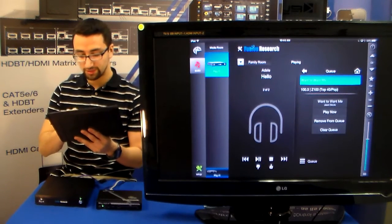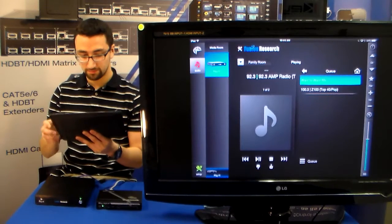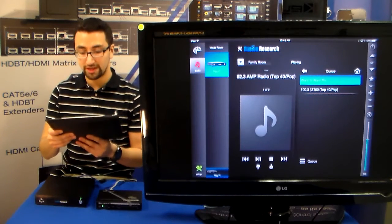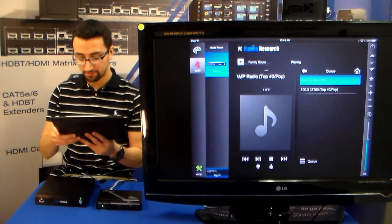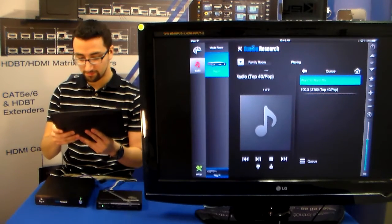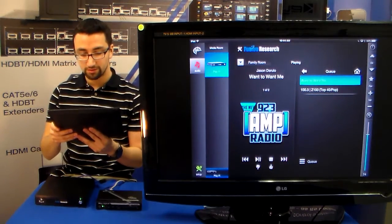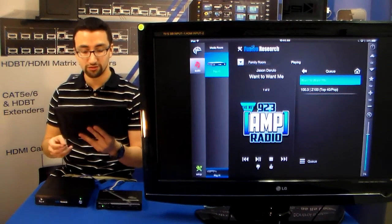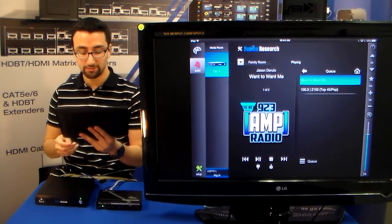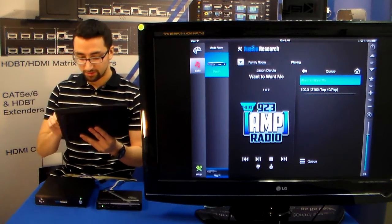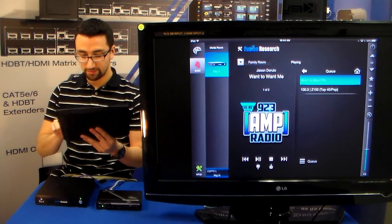So we're going to switch over to a new station. And this is 92.3 Amp Radio. You can see that Jason Derulo wants you to want me. So let's just turn that down.